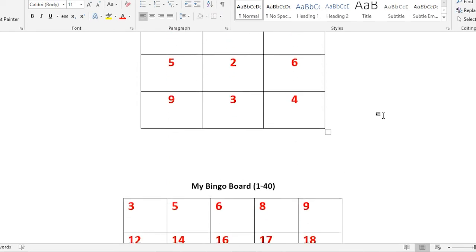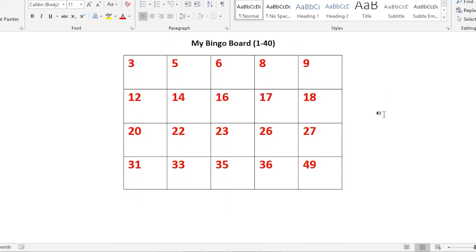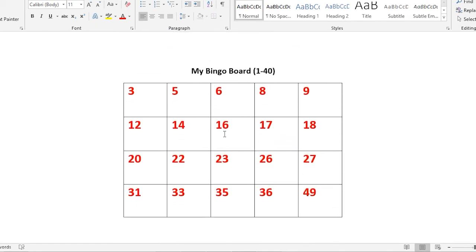Or if you have, say, first or second class, you could have a larger bingo board and you could have numbers, say, 1 to 40. In this case,